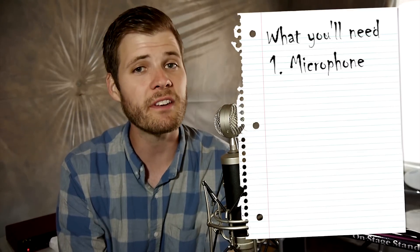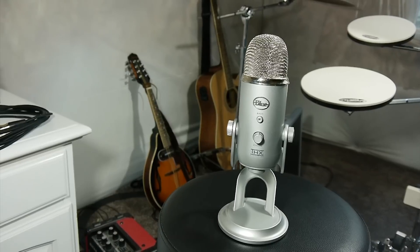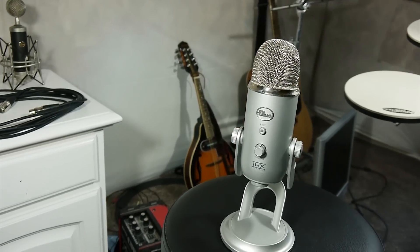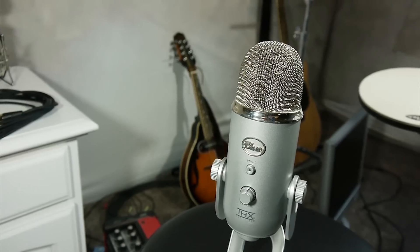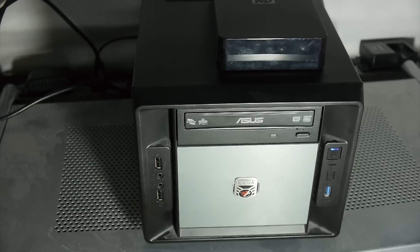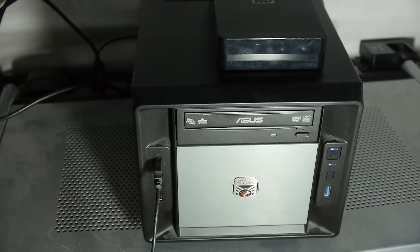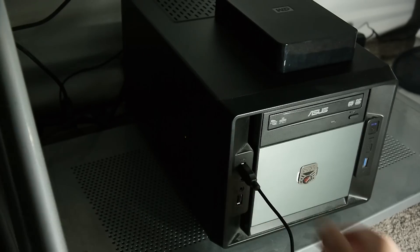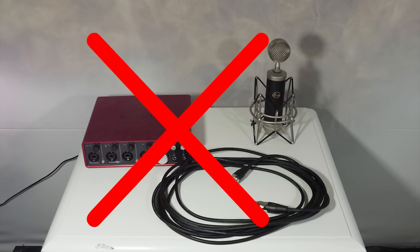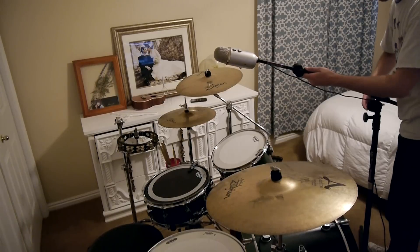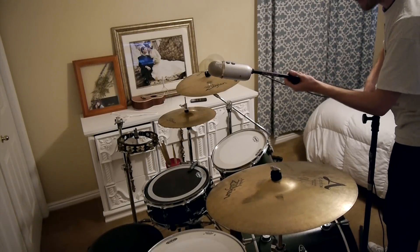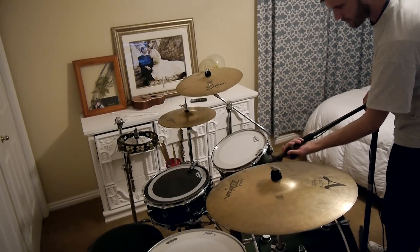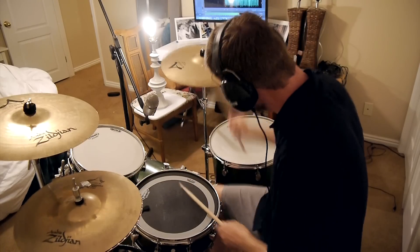So first things first, you're going to need a microphone. I would recommend getting a USB microphone such as the Blue Yeti. Now why would I recommend this? Well USB microphones are nice because they plug right into the USB port of your computer or laptop and they don't require any other equipment. So they're way simple to use and you'll save a lot of money that way. You just plug it in and start recording.